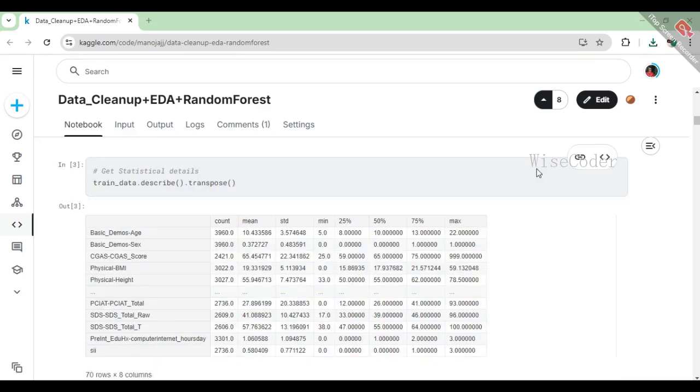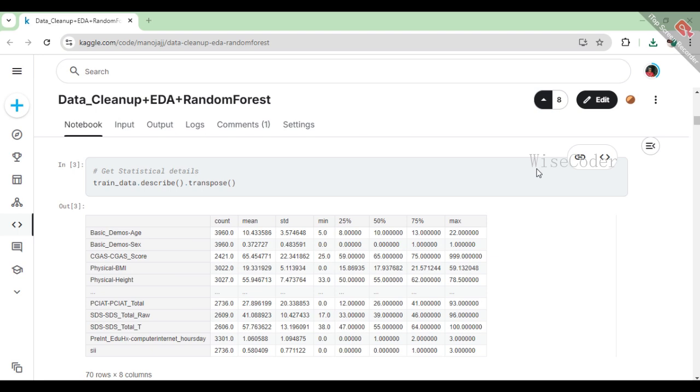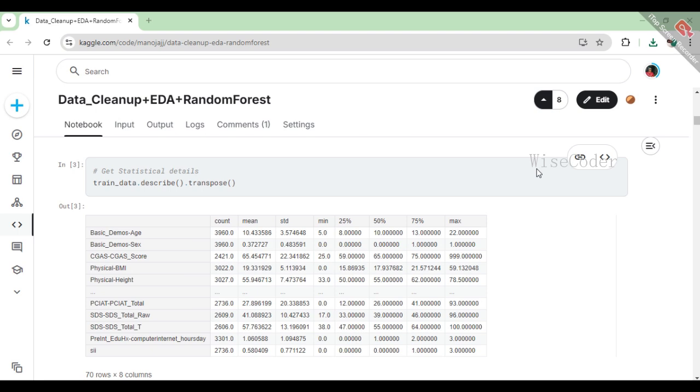In this section, we are obtaining a statistical overview of our training dataset to better understand the characteristics of the variables involved. By using the describe method, we generate a summary that provides key statistics for each column, such as the count of non-missing values, mean, standard deviation, minimum and maximum values, as well as the 25th, 50th (median), and 75th percentiles. This gives us a clearer picture of the data's distribution and scale, helping us identify potential issues like outliers or unusual distributions.